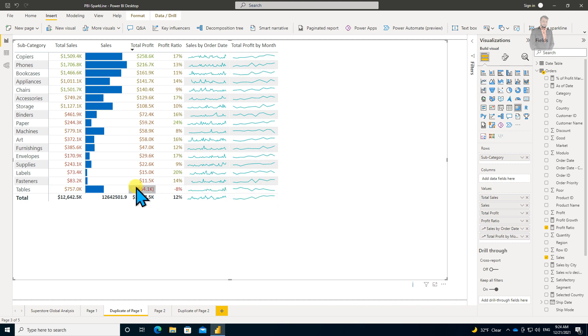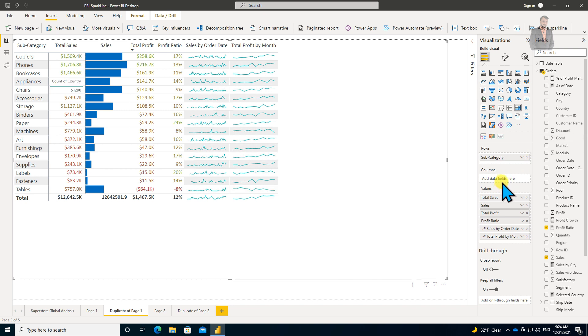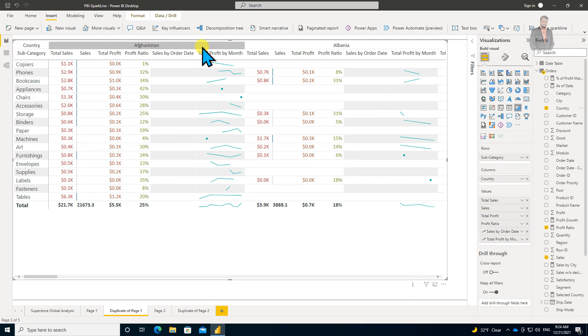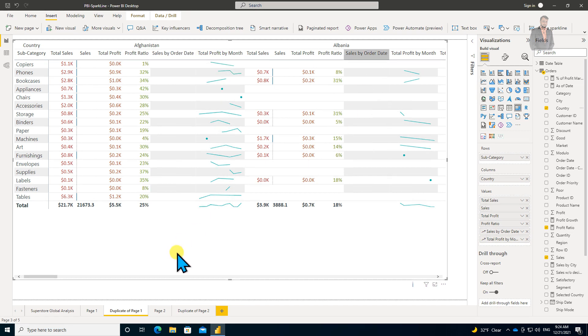I have subcategory and I'm showing different things here. Sparklines are already added. Now, let's say in the columns I'm dragging my Country column. When I add this Country column, it shows me like this—for each country, it shows me the different sparkline.